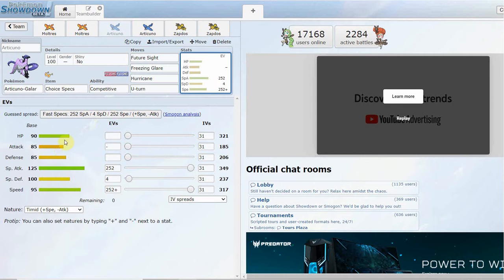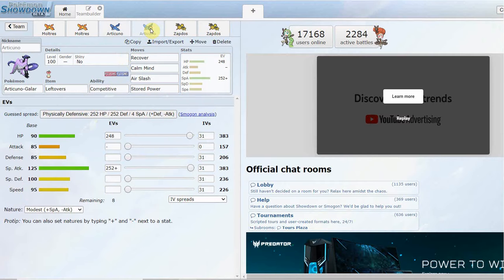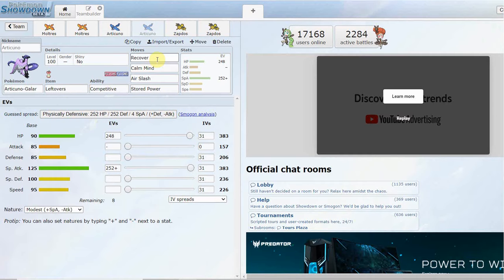As for base stats, 95 Speed, really solid speed tier, base 125 Special Attack is really good, and decent bulky stats: 90 HP ain't bad, and 85 and 100 defenses ain't bad either. You're never going to be using your Attack anyways, so that doesn't really matter.